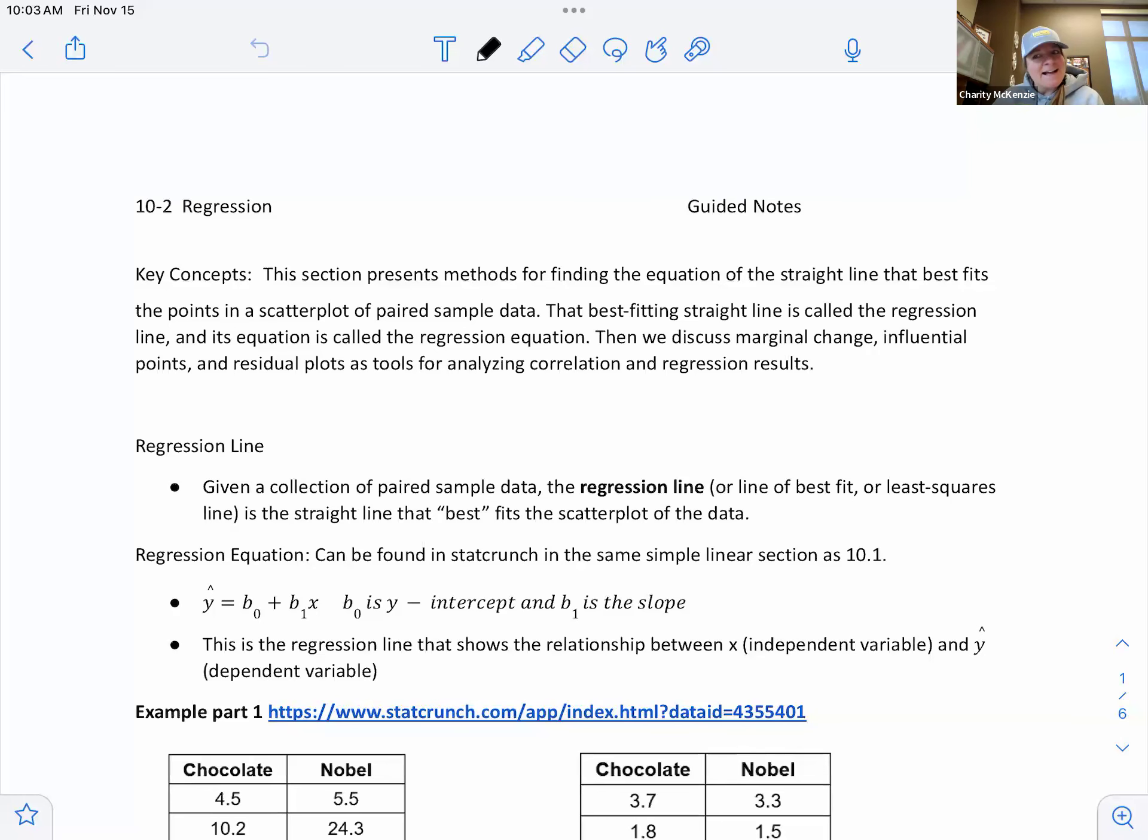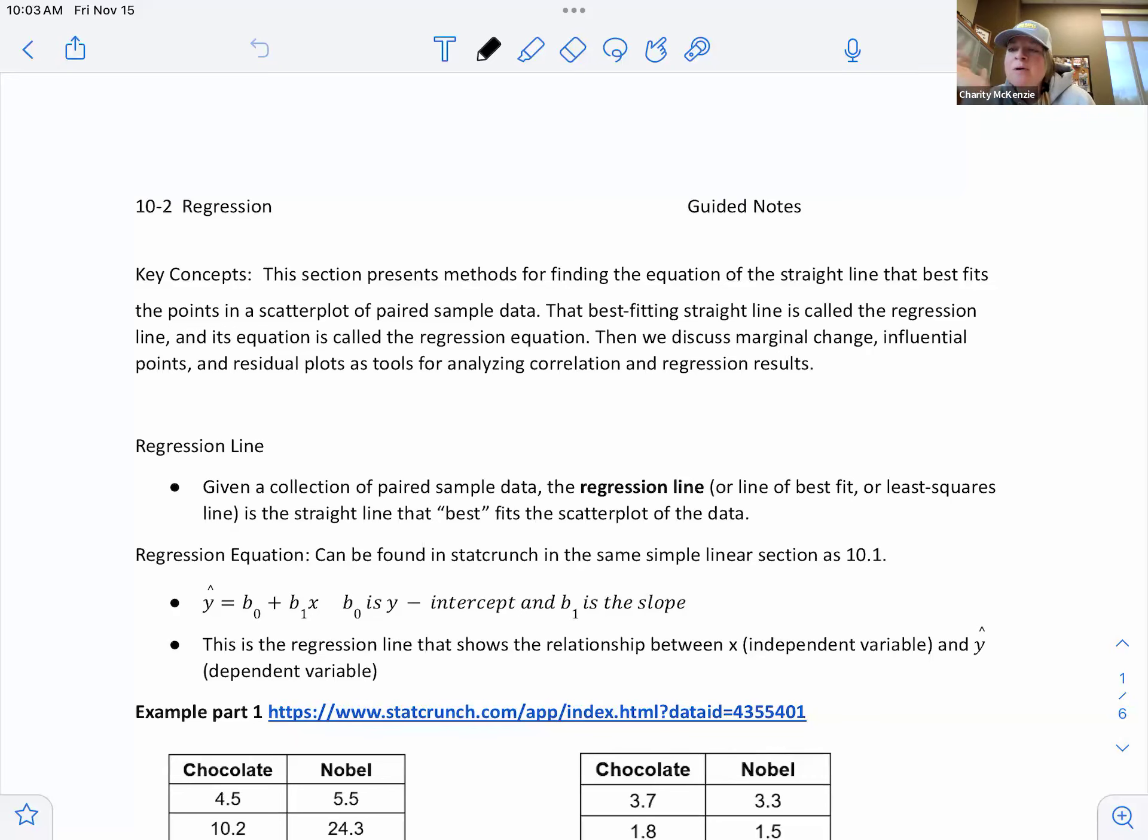All right. This is our last section for stats. So we're looking at regression still, and we're still using what we learned in 10.1, but we're going to kind of expand on that.